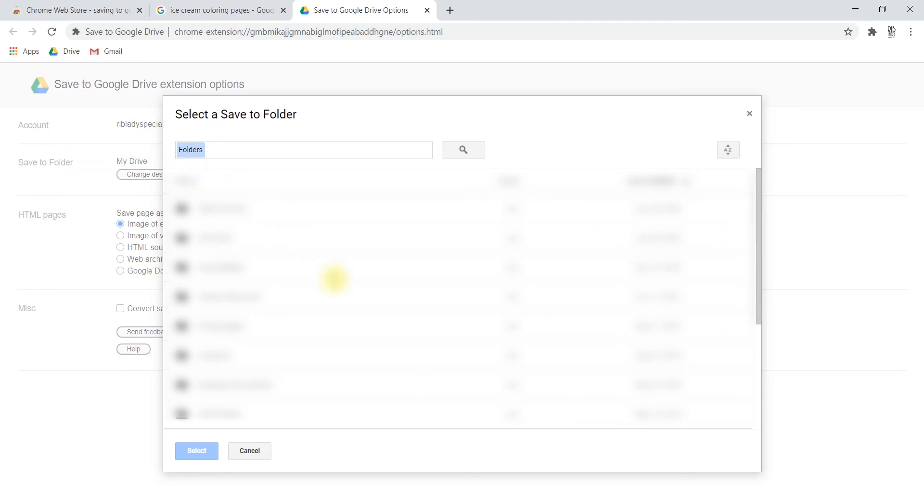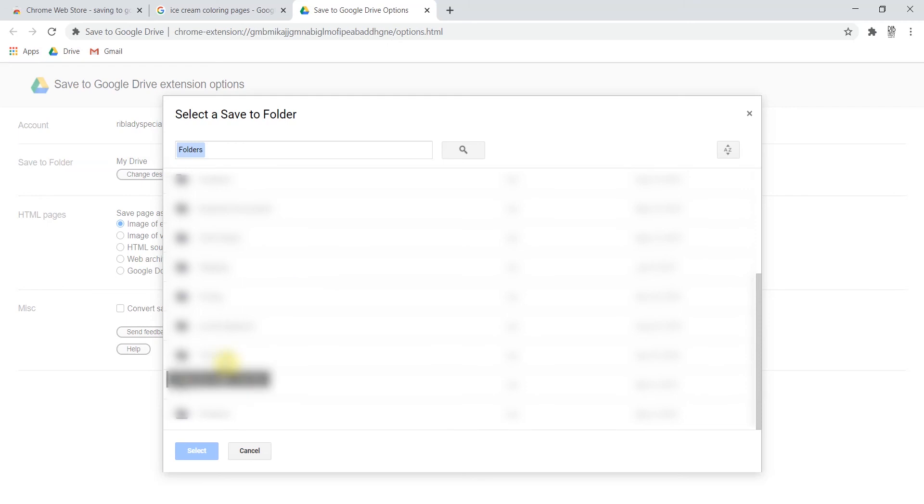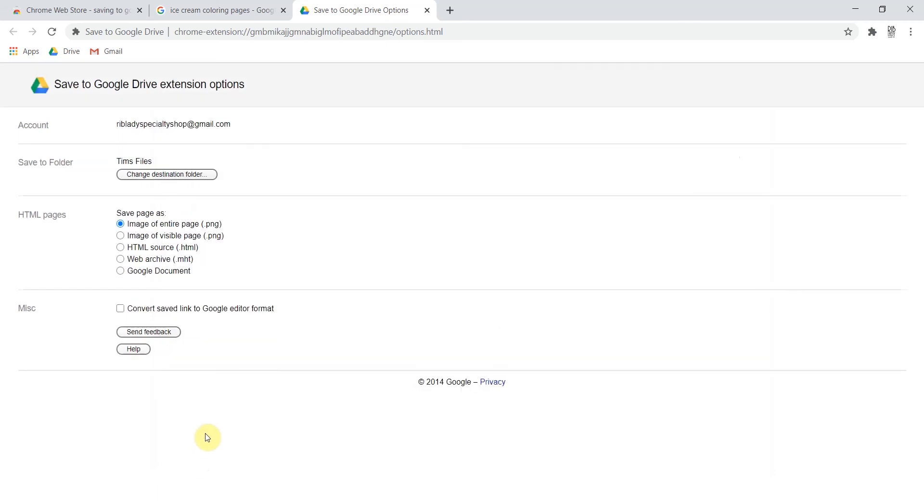And once that pops up I'm going to select a folder that makes sense for me. So like if you're a student you'll select the course you're in or whatever your situation is. I'm clicking Tim's files. I'm going to select that and now presumably it is saved to that spot.